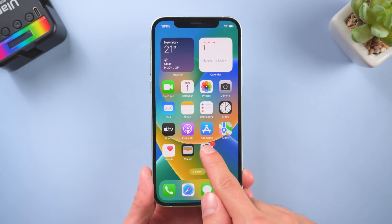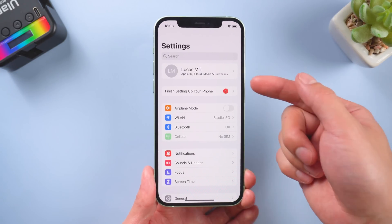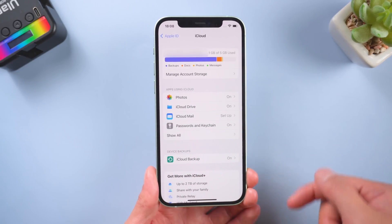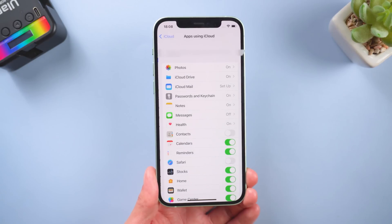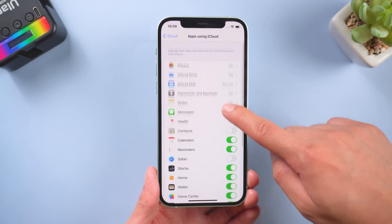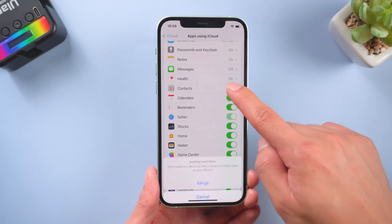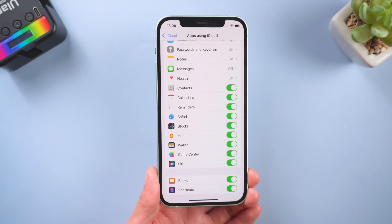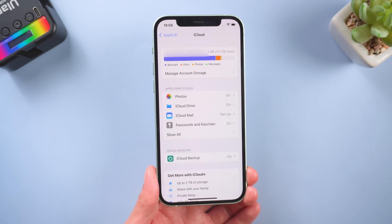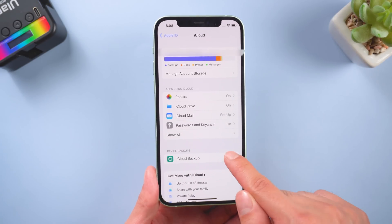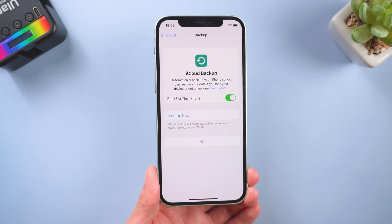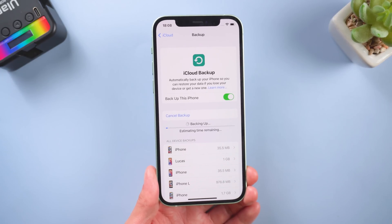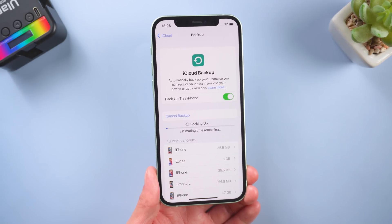Go to Settings, tap your name, then iCloud, and tap Show All. Here you can select whatever you want to backup — just toggle these on so that they are all included in your iCloud backup. Go back, then tap iCloud Backup. Make sure that you have turned it on, and tap Backup Now. After a while, you'll have your backup on your iPhone.